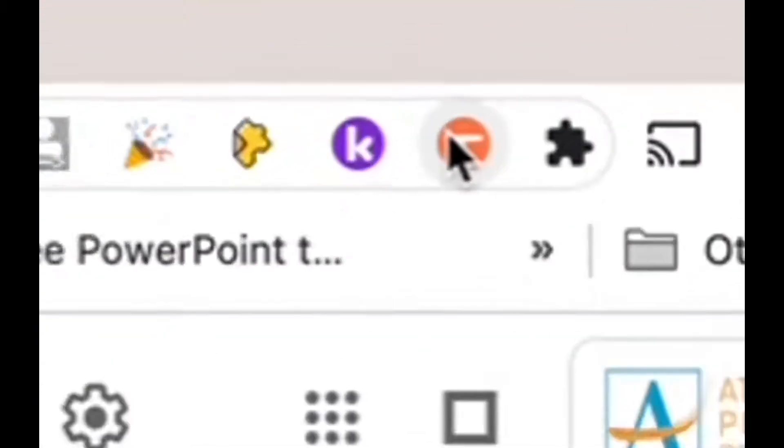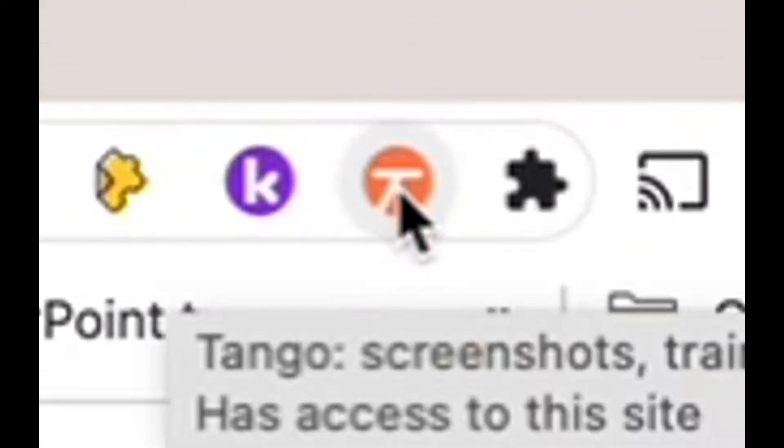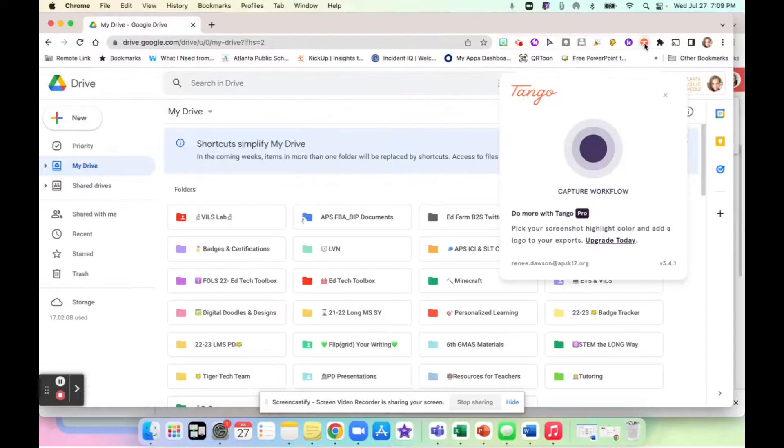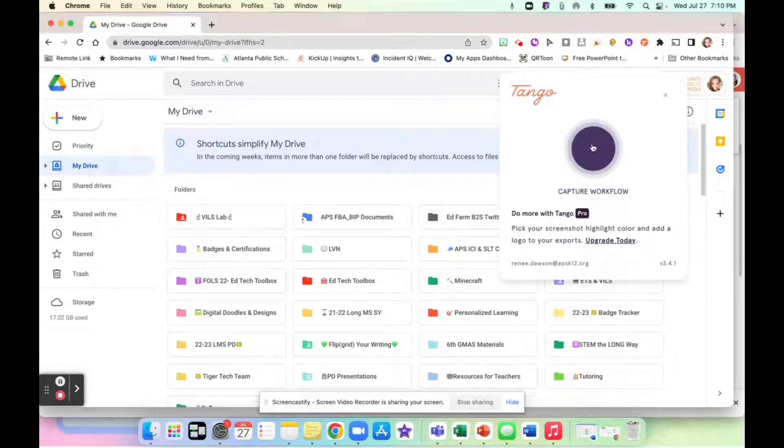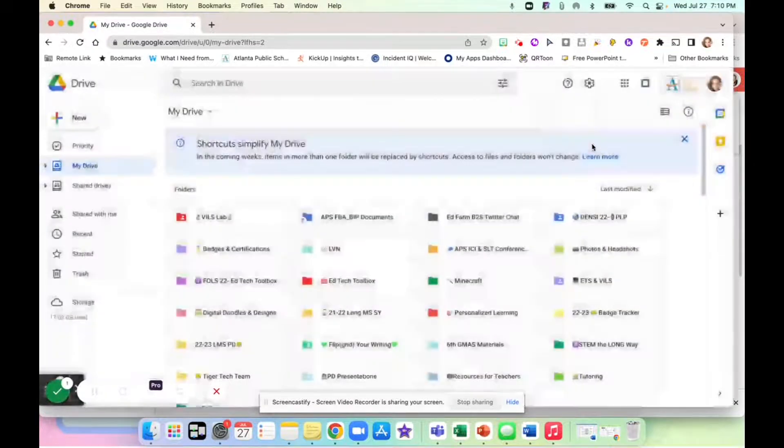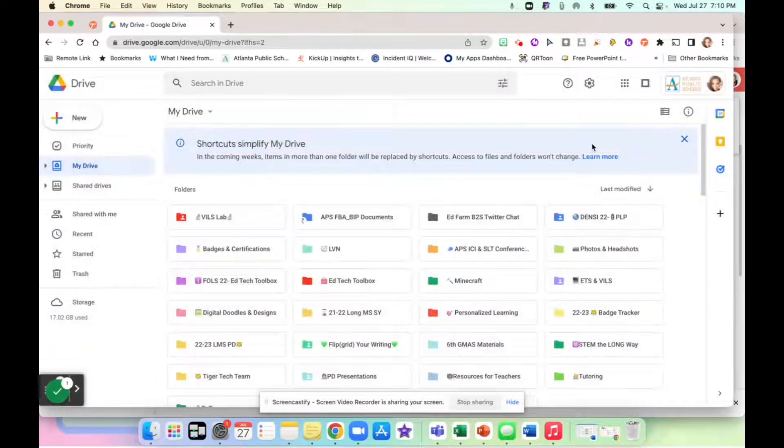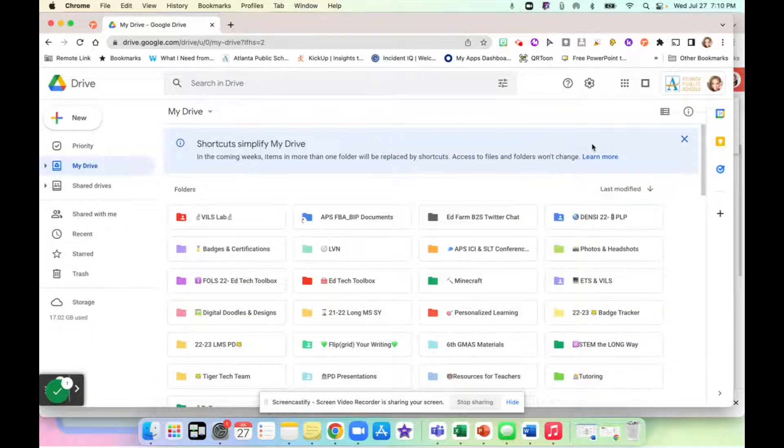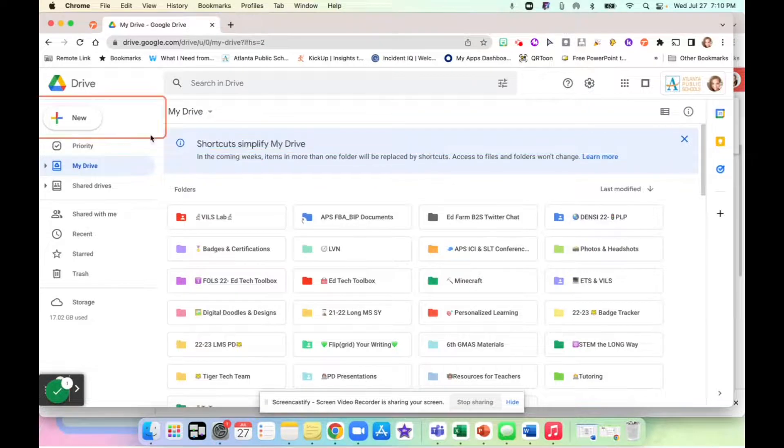I'm going to come up to the top and click on my Chrome extension for Tango. It looks like this. Then I'm going to click capture workflow. It's going to give me a screen that says capture started, and then you'll see that I have a highlight bar that pops up.